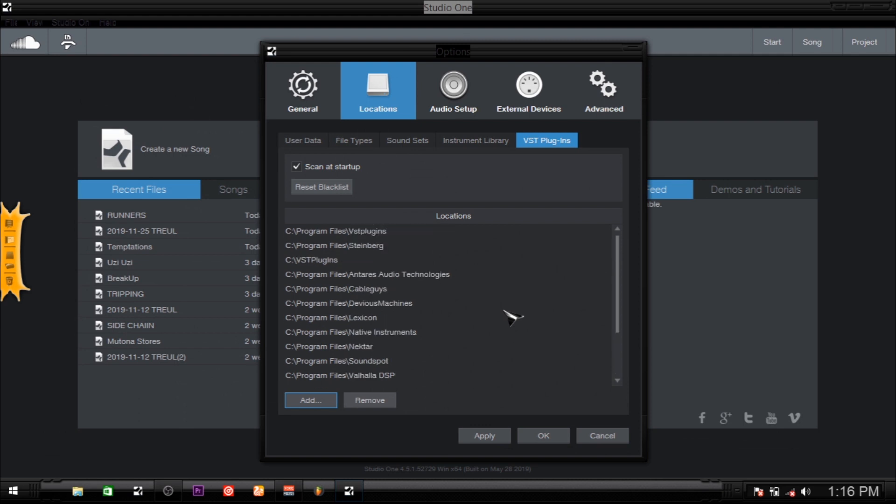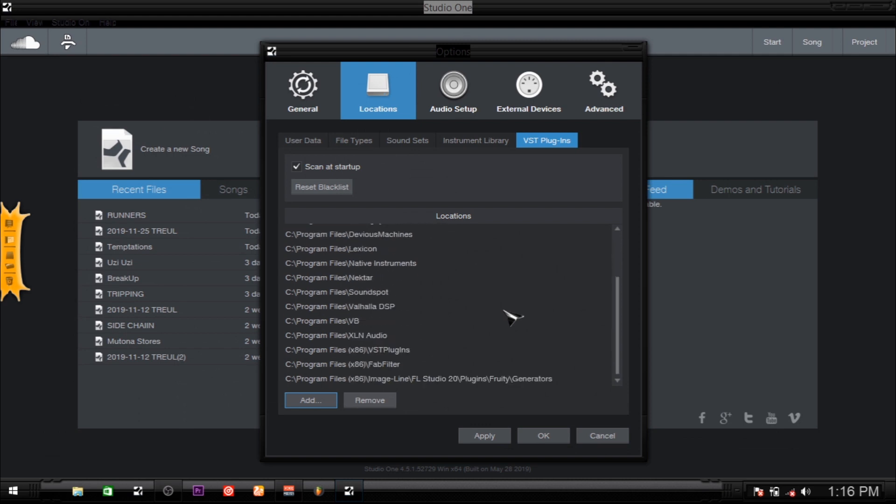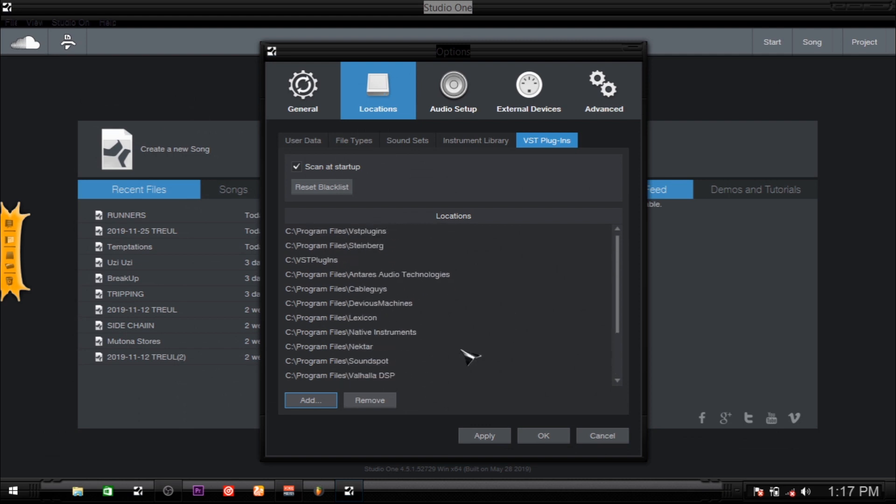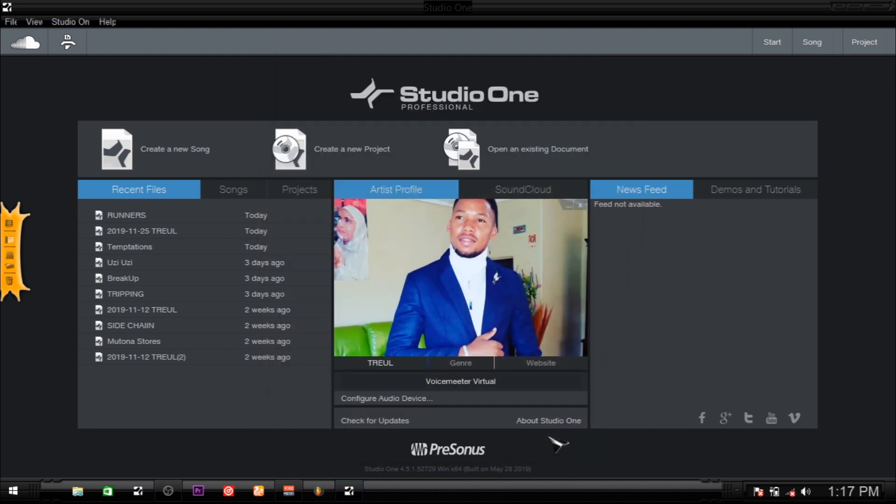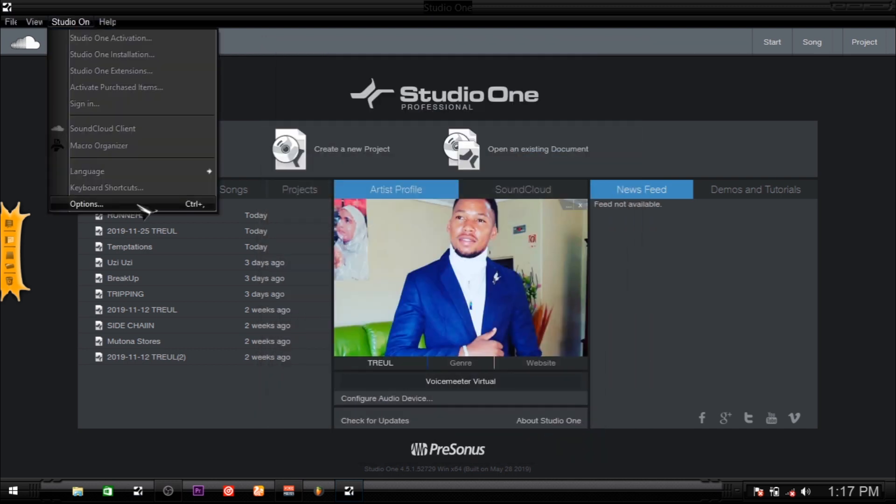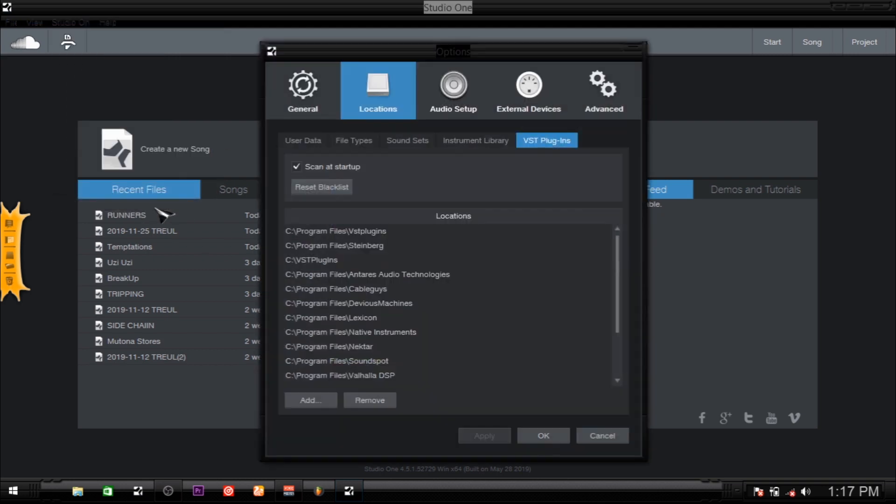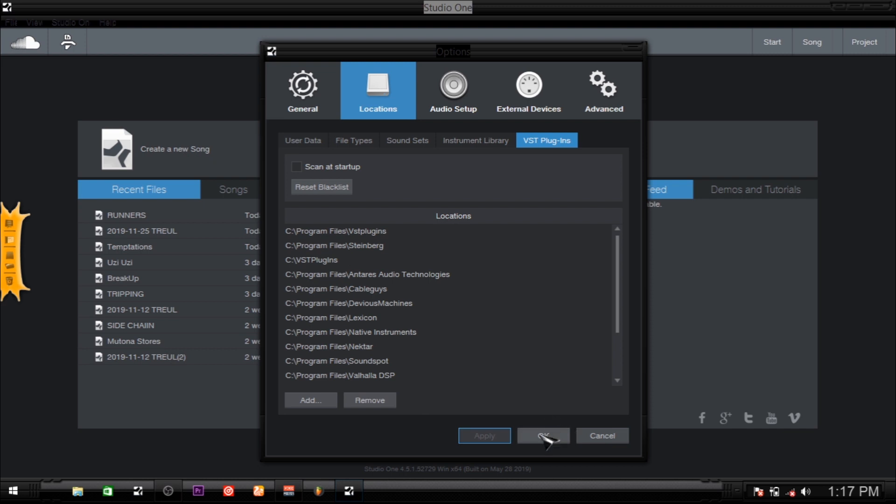As you can see, it's not added because Studio One is sensitive to know that this folder is already there. Once you add that folder, what you're going to do is hit Apply and hit OK. That's how you add your VSTs there. I'm going to uncheck this because I already have my plugins added here, so I don't want to be scanning every time.